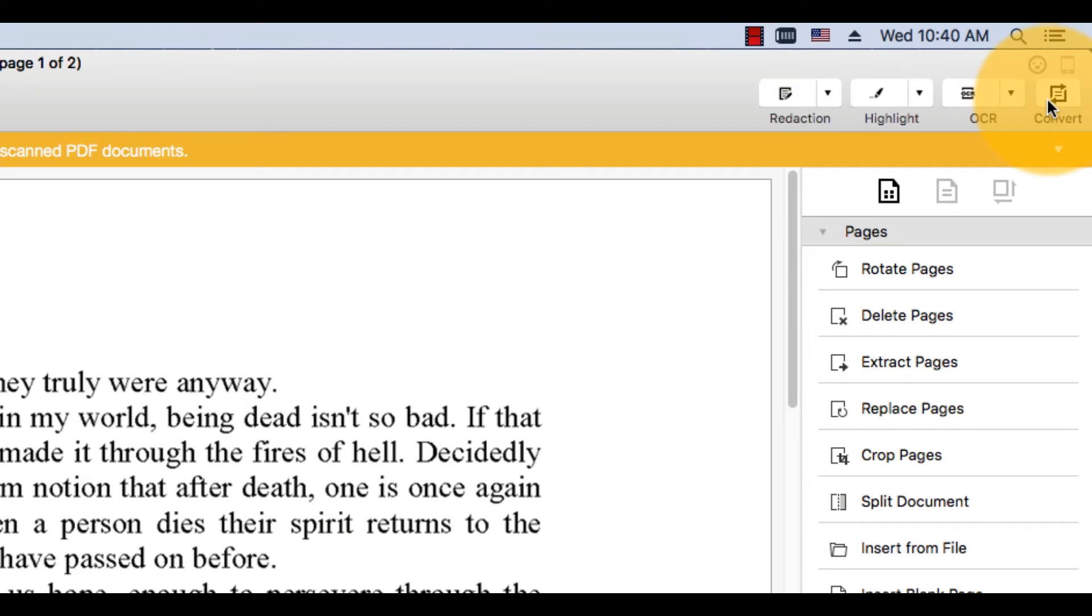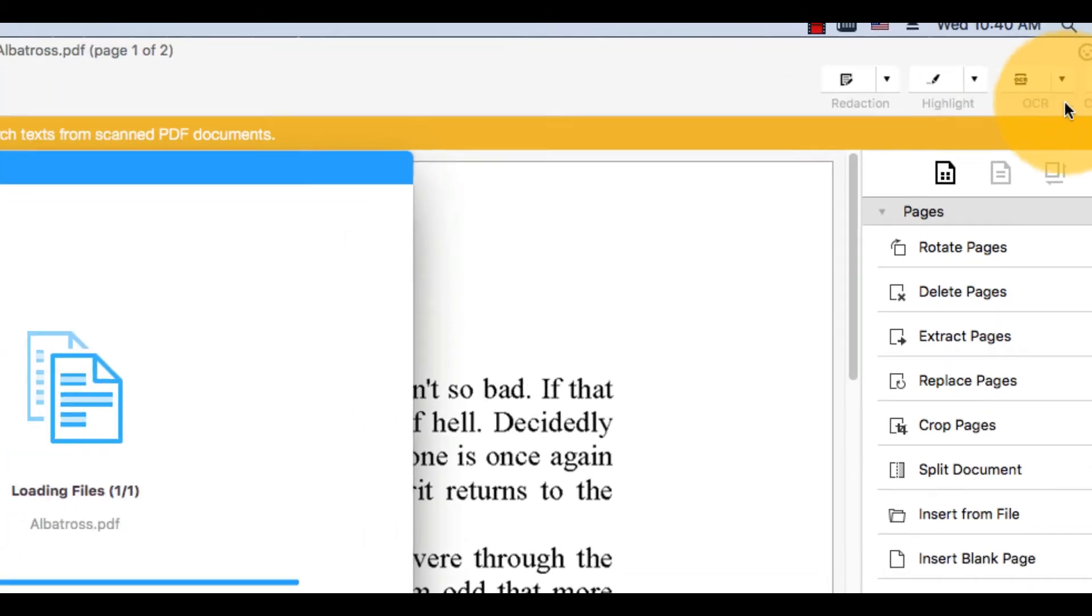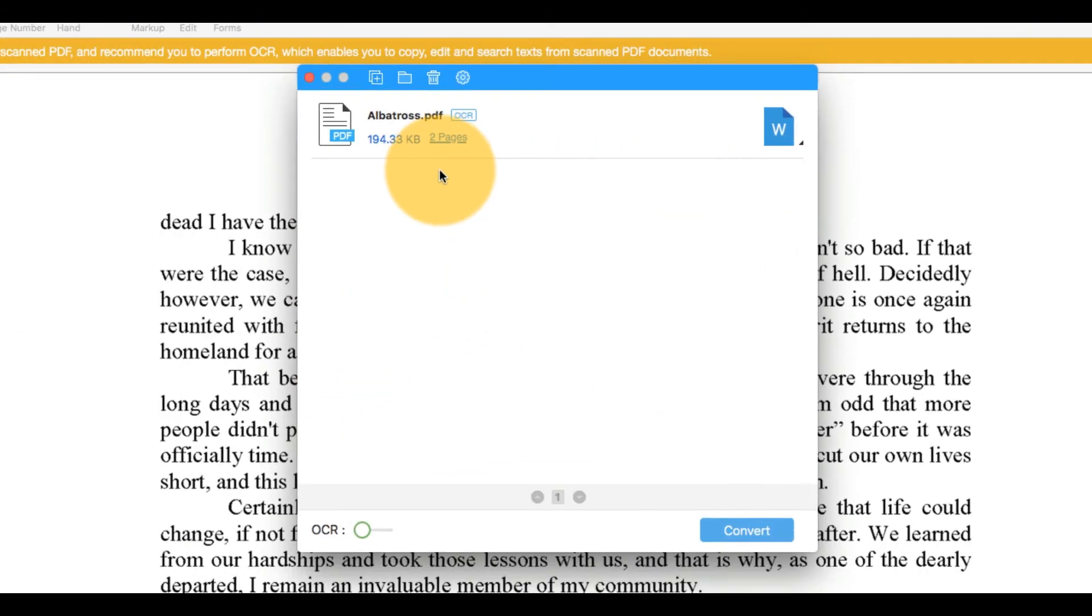I'll ignore the notification for now and click the Convert icon found in the top right corner of the interface.